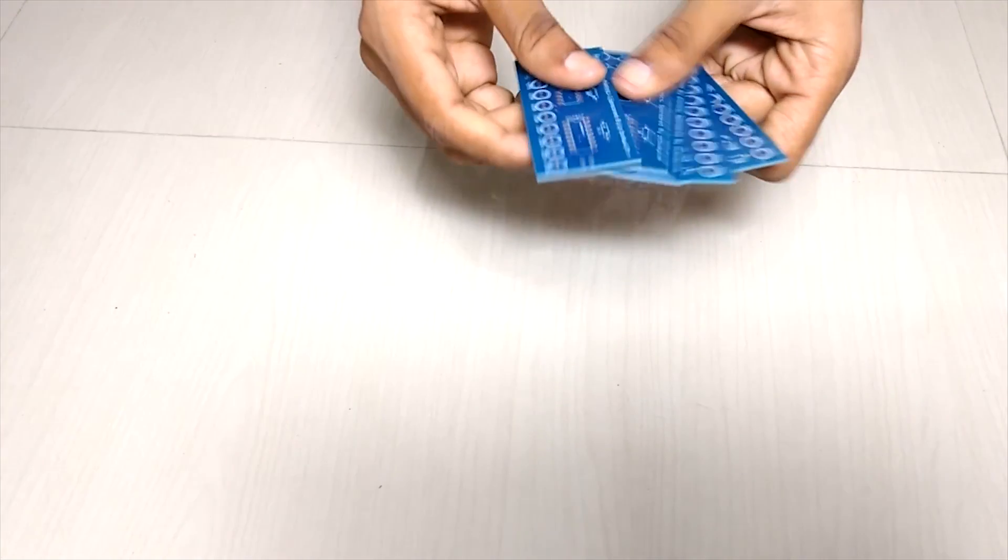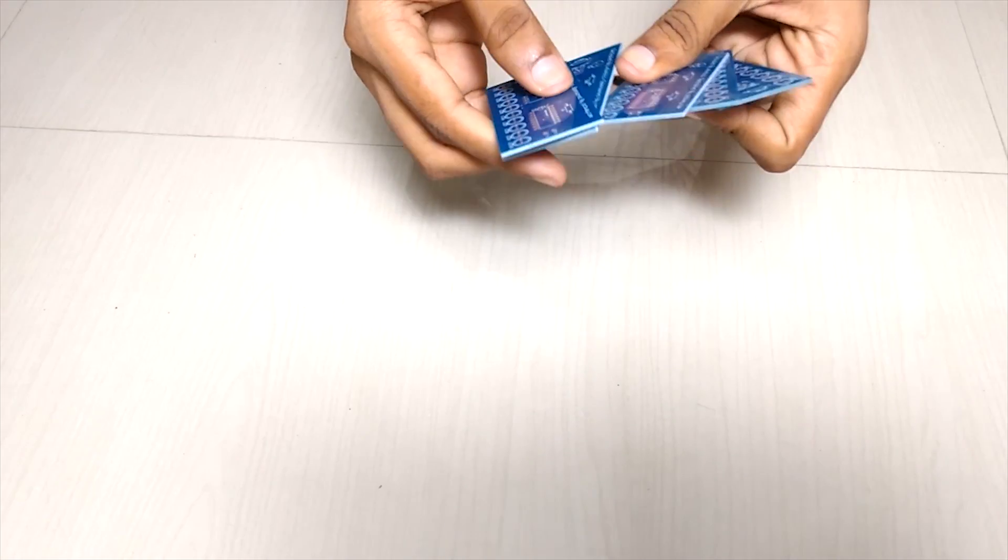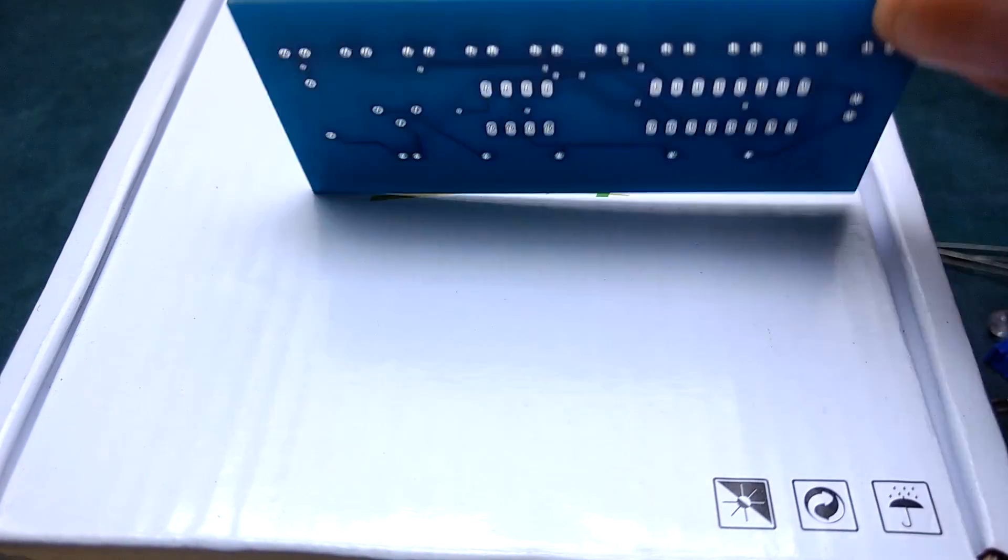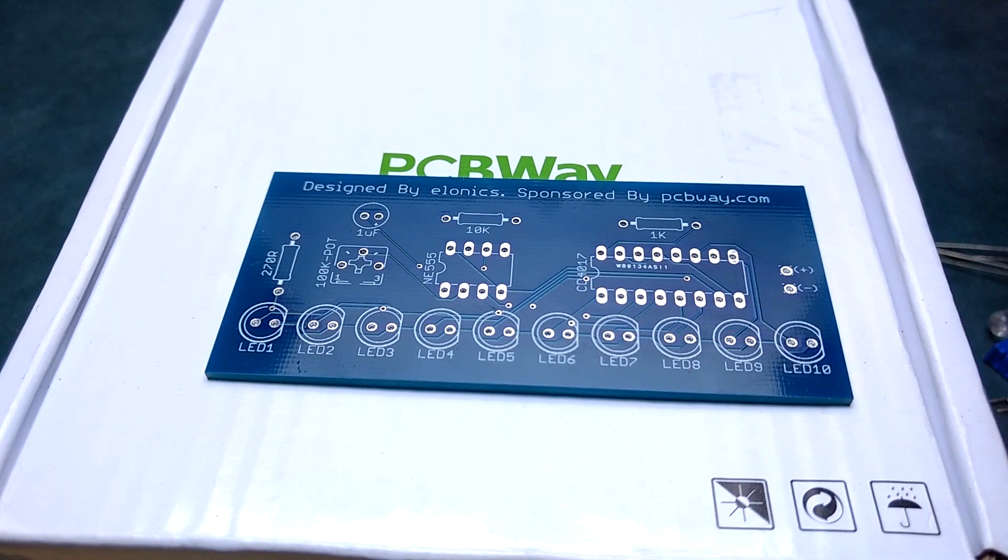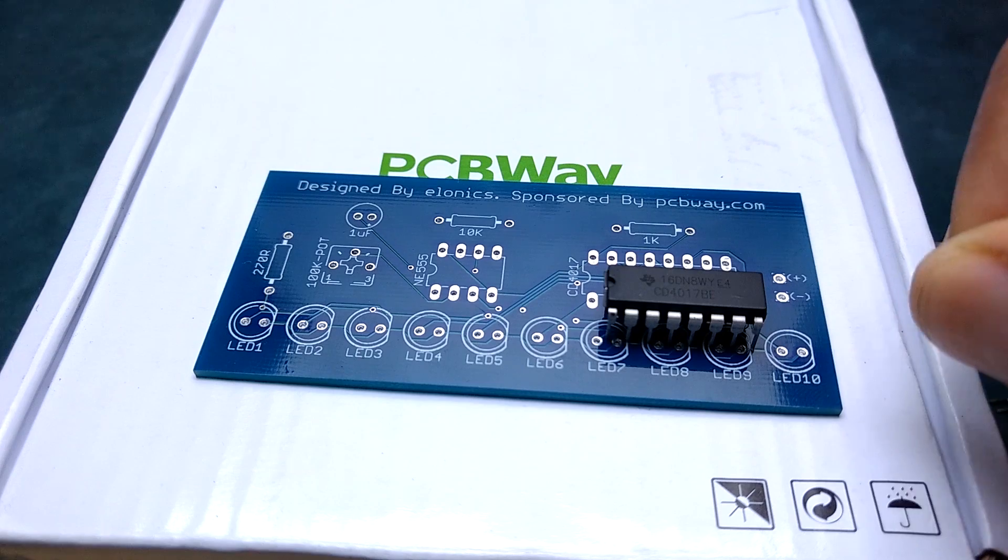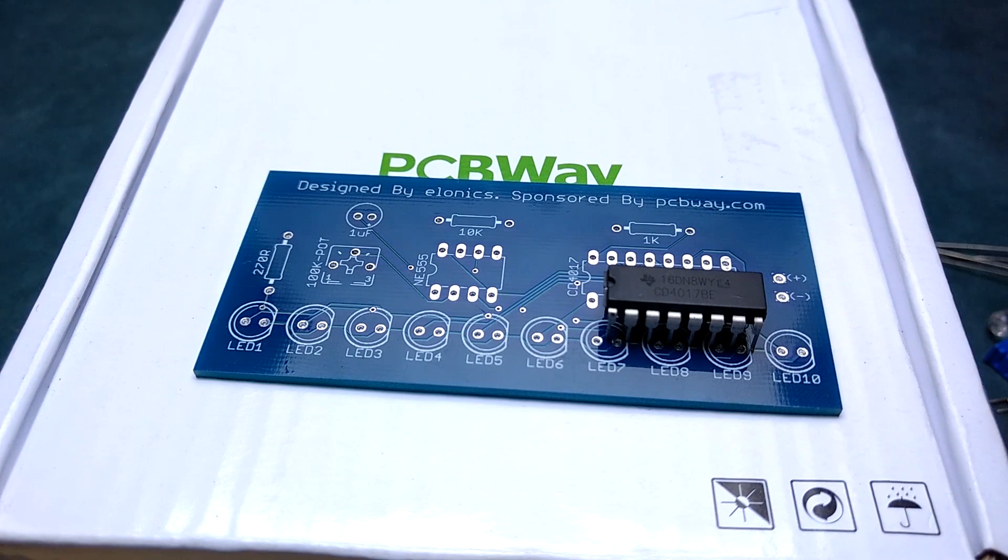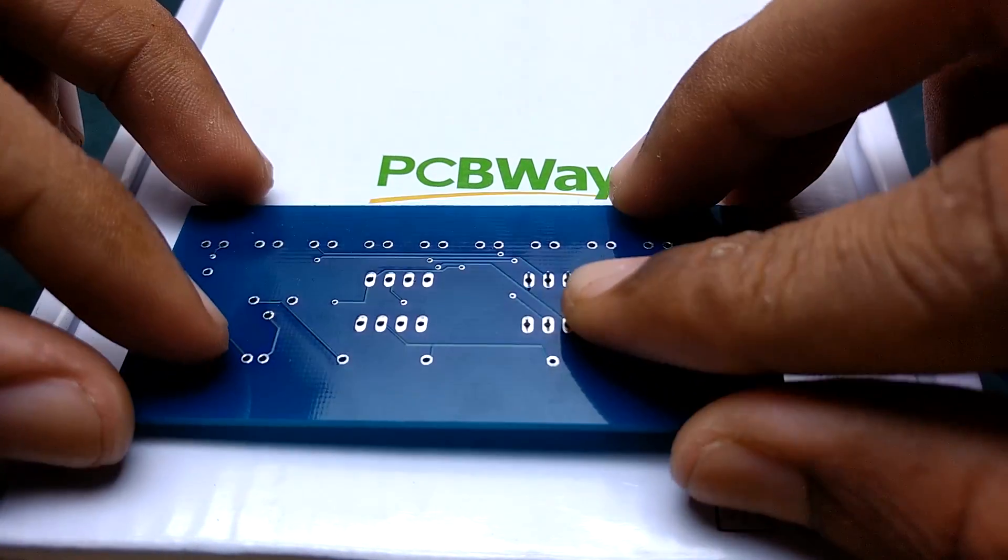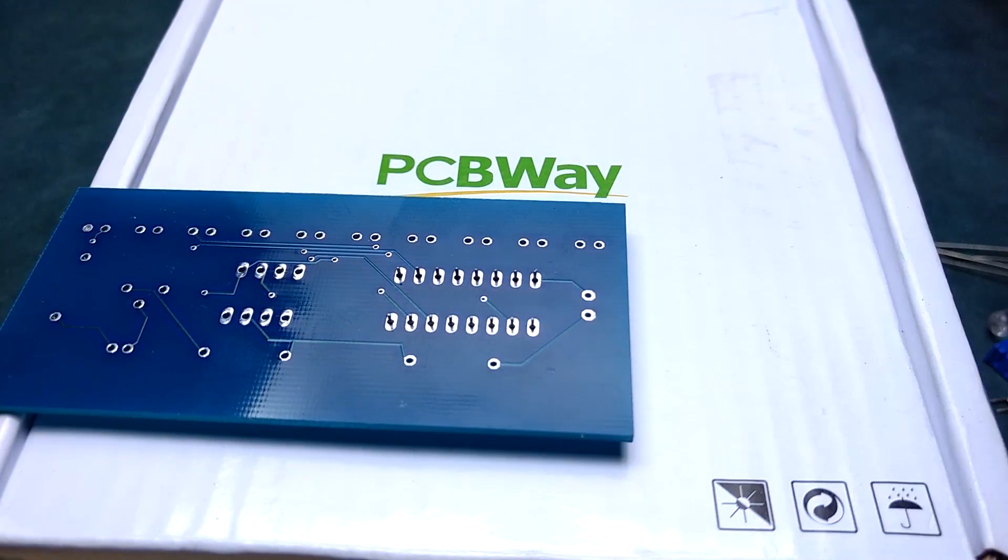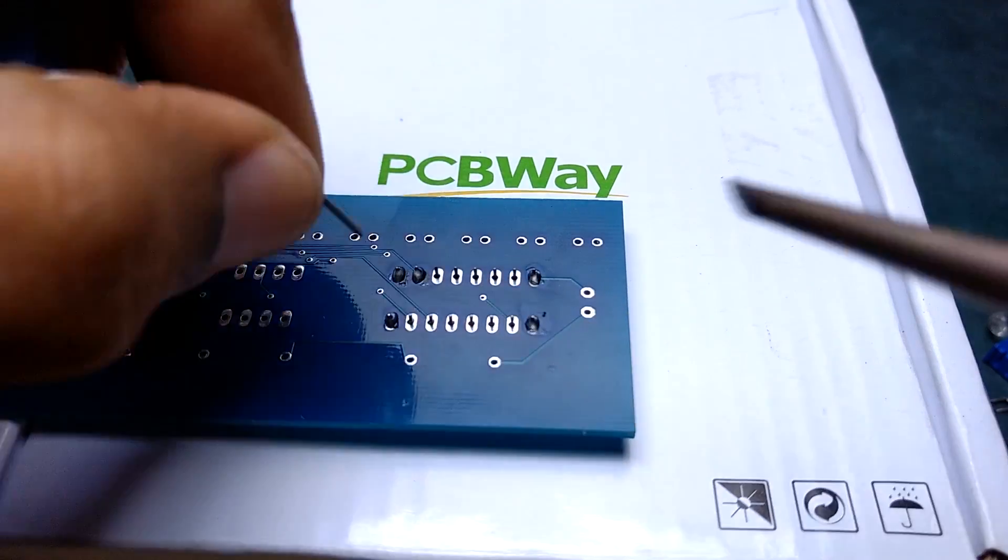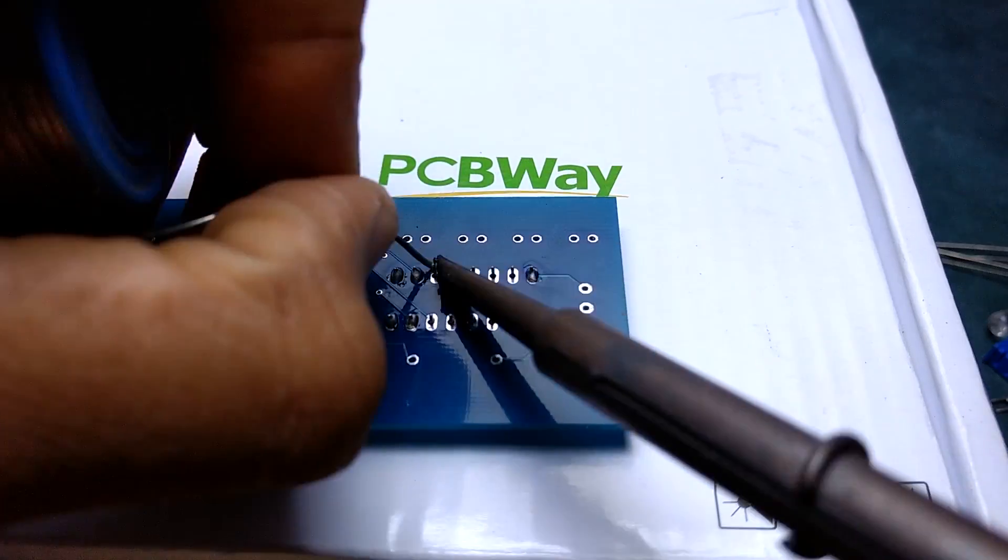These are the finished PCB boards. We will start by soldering the decade counter 4017IC. It counts from 1 to 10 and outputs the count by turning on the corresponding output pin.